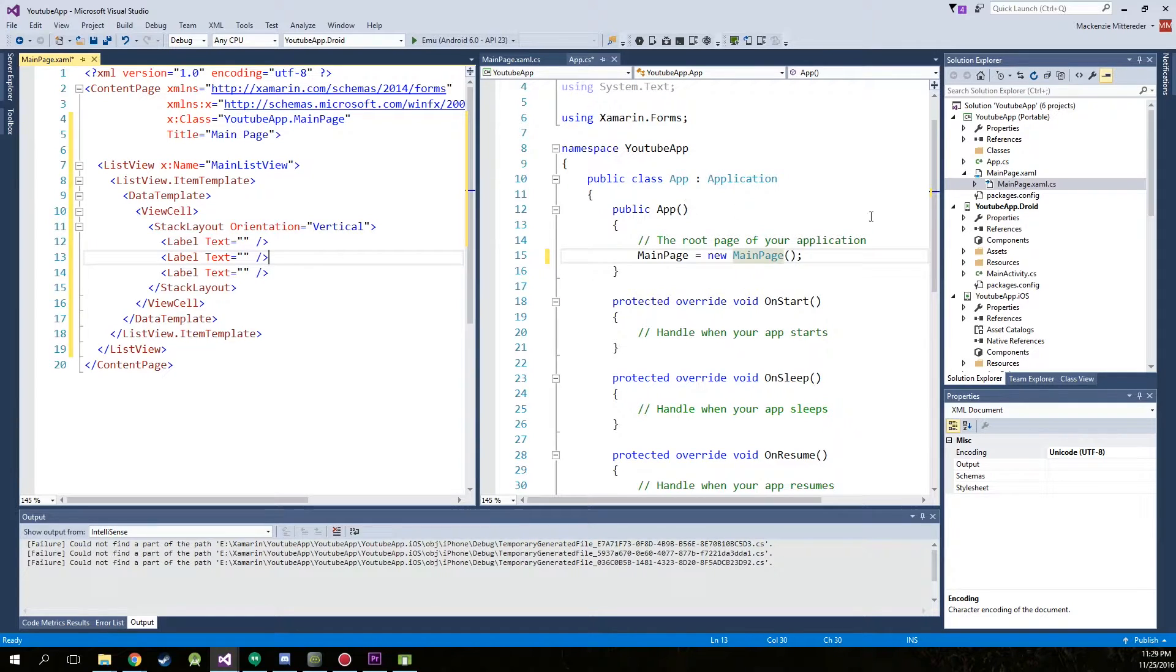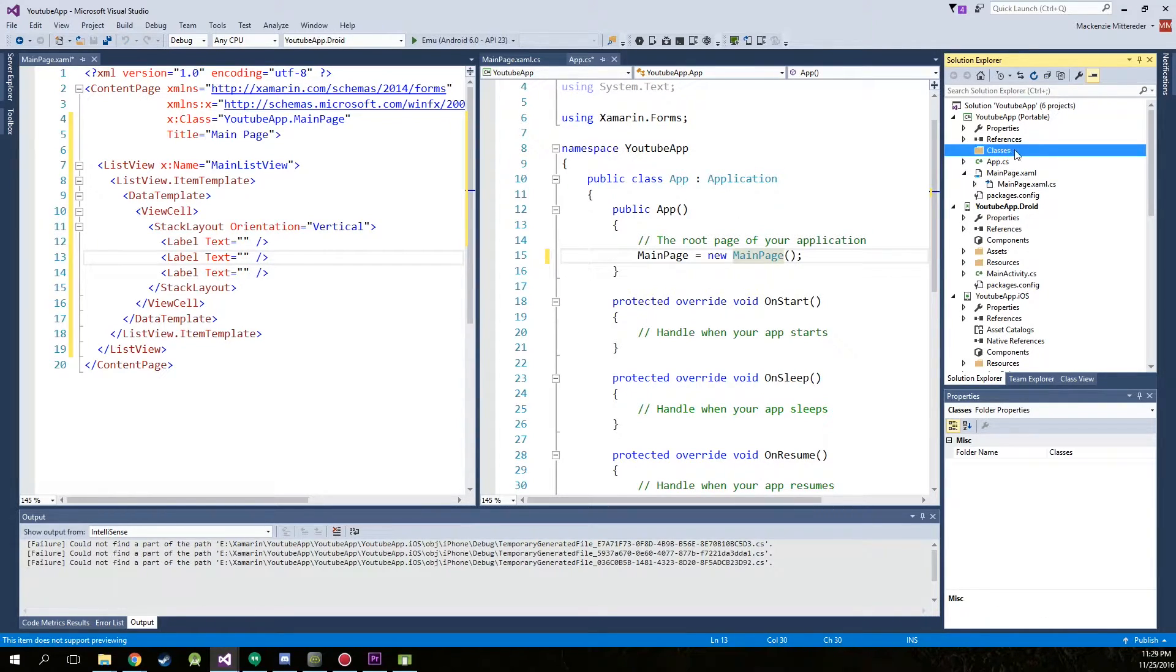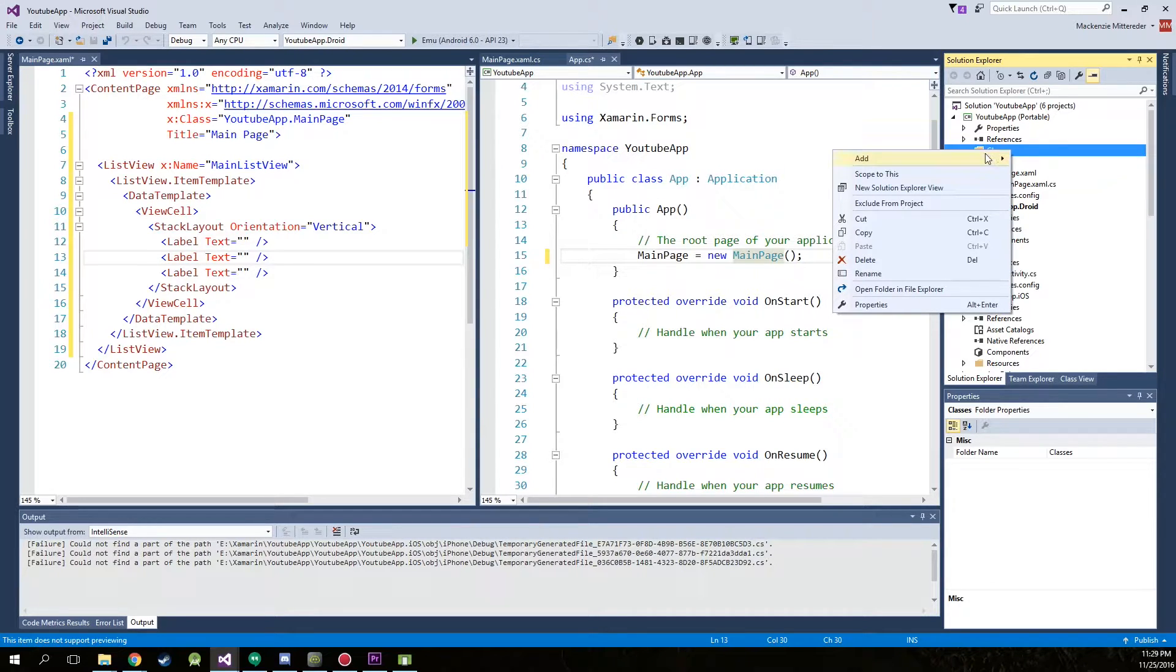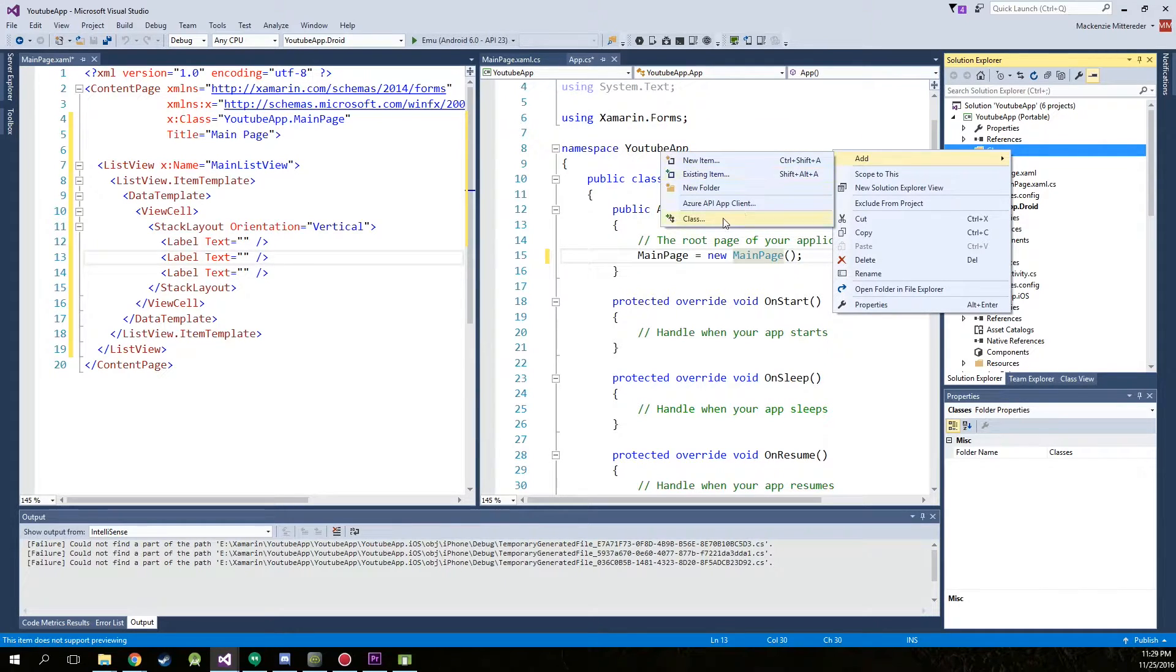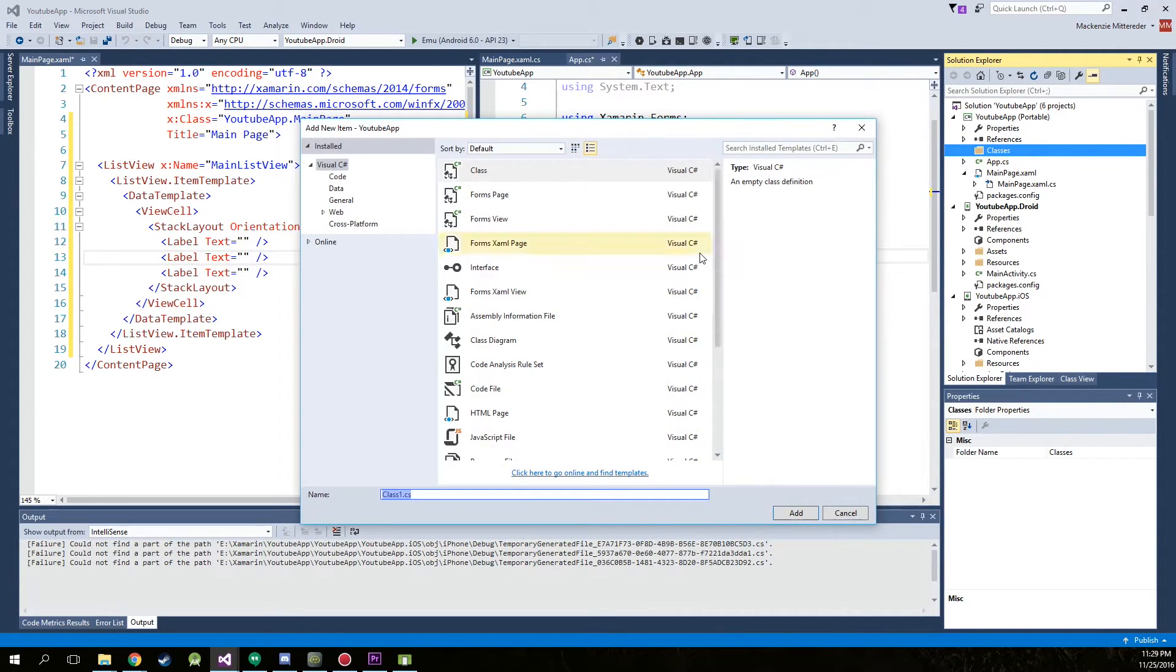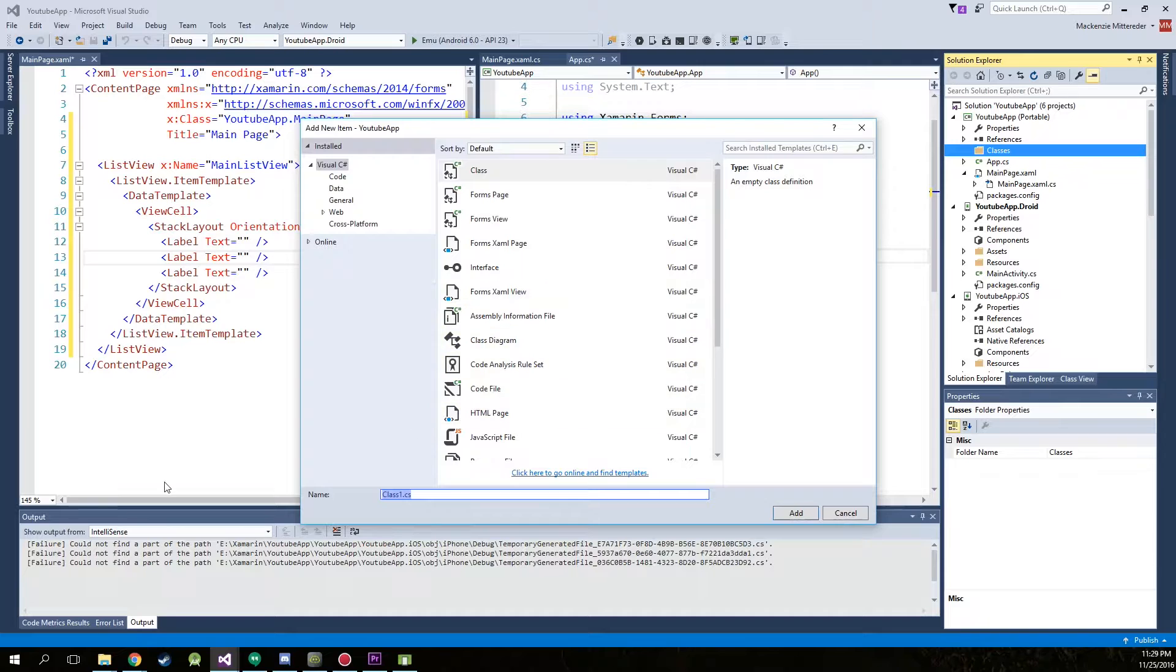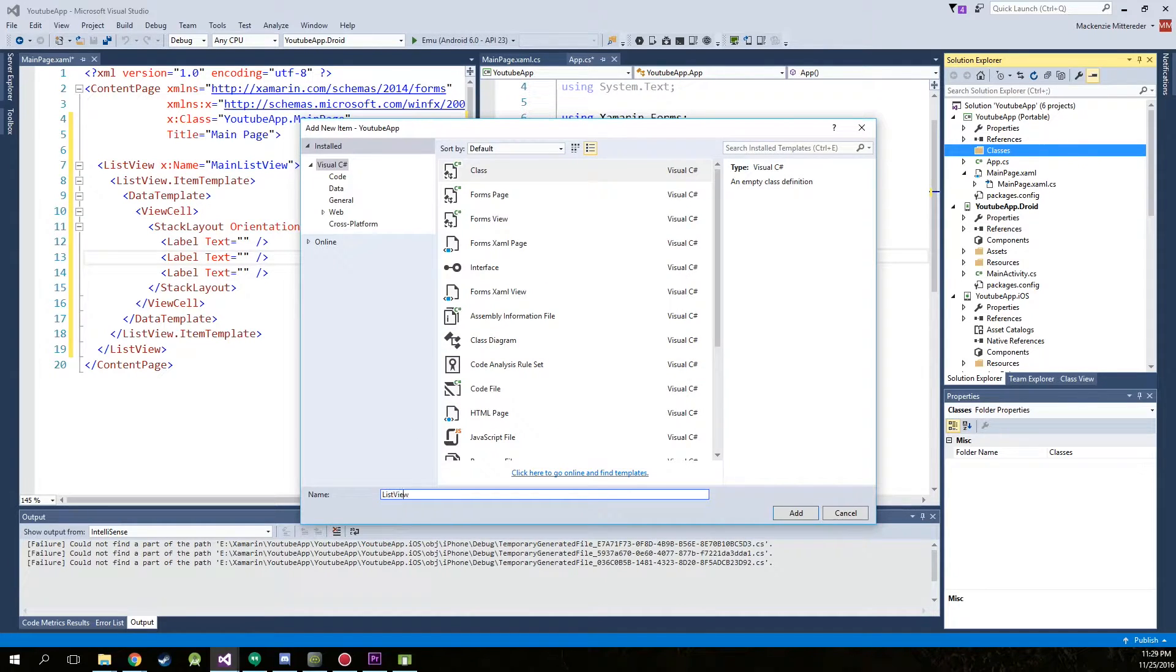Now we're going to go over here to our folder that we created classes and we're going to add a class. Now let's just call this class list view template.